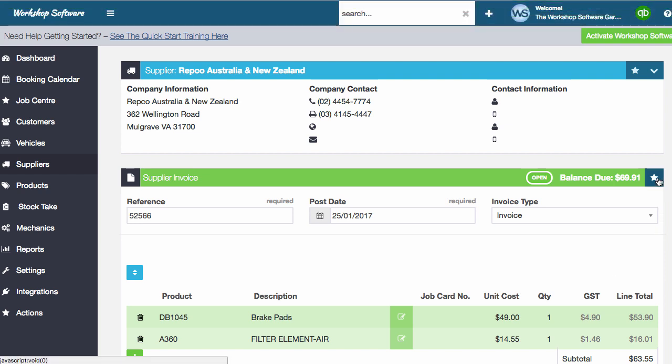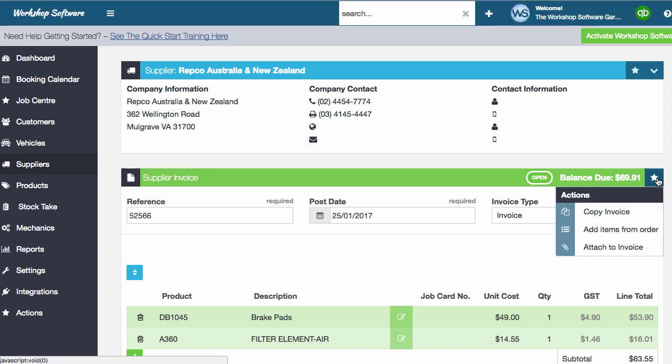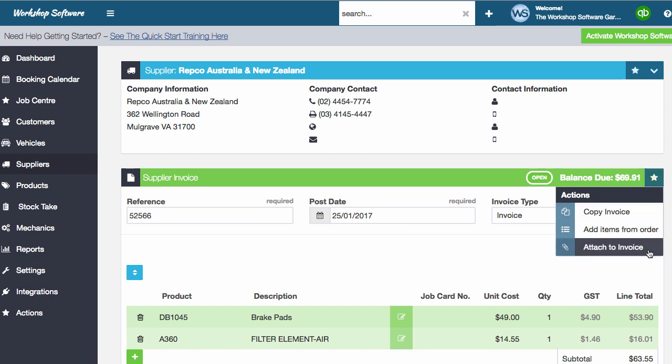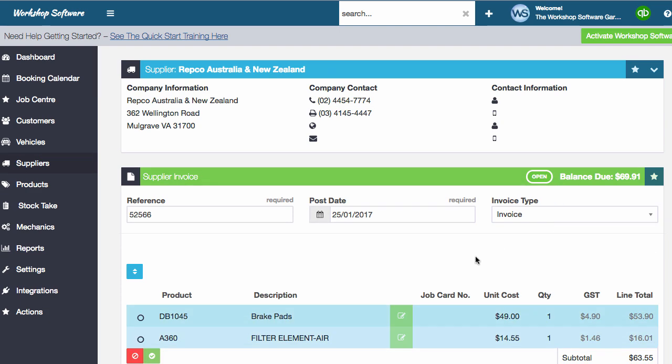I can then click the star, which is our actions button. And you'll notice that there is attached to invoice on there. What that means is that I can attach one or more of these products onto one or more customer invoices or customer transactions that are currently open in your workshop. So let's go take a look.